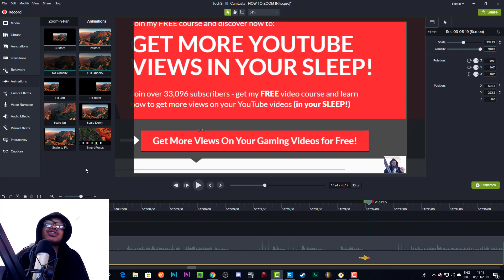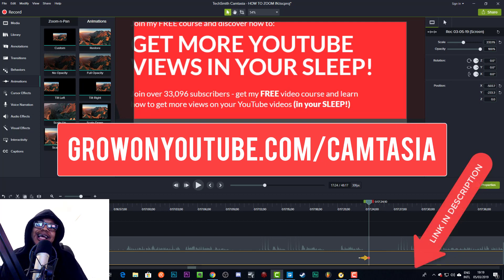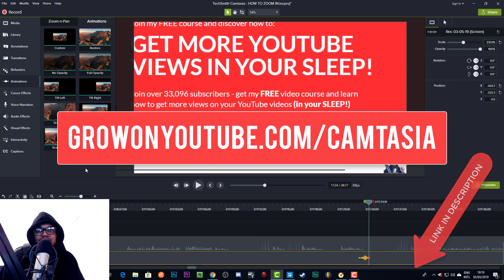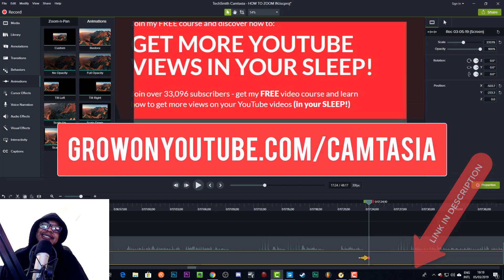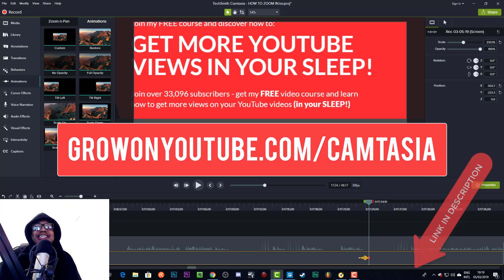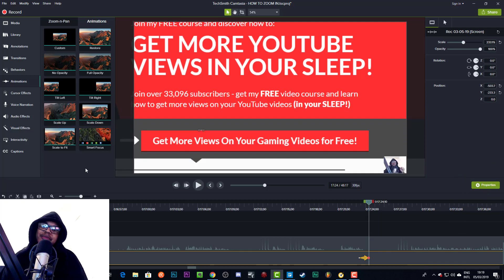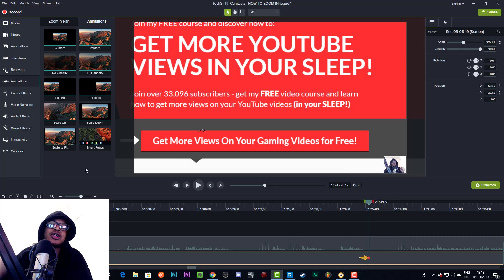So that is how you do it. If this video helps you out and you want to get Camtasia, please go to growonyoutube.com/camtasia. It helps out the channel. And question of the day is: what editing software do you use the most to make your videos? Let me know in the comment section down below.